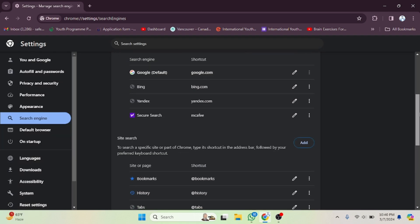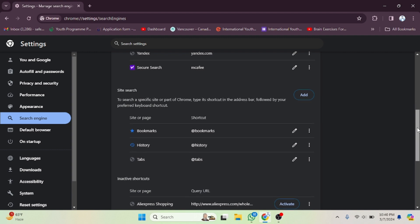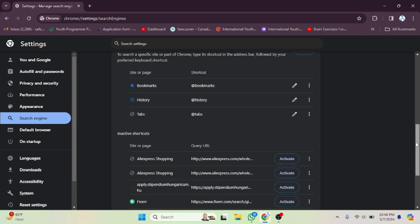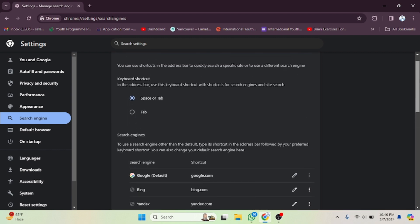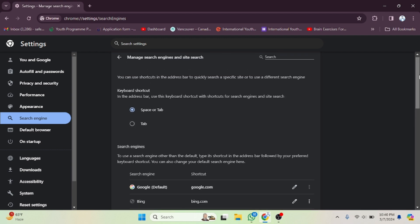You can also see other details like bookmarks and all other things provided in Chrome settings. I hope you understand how you can change the search engine in Chrome. See you in the next video.